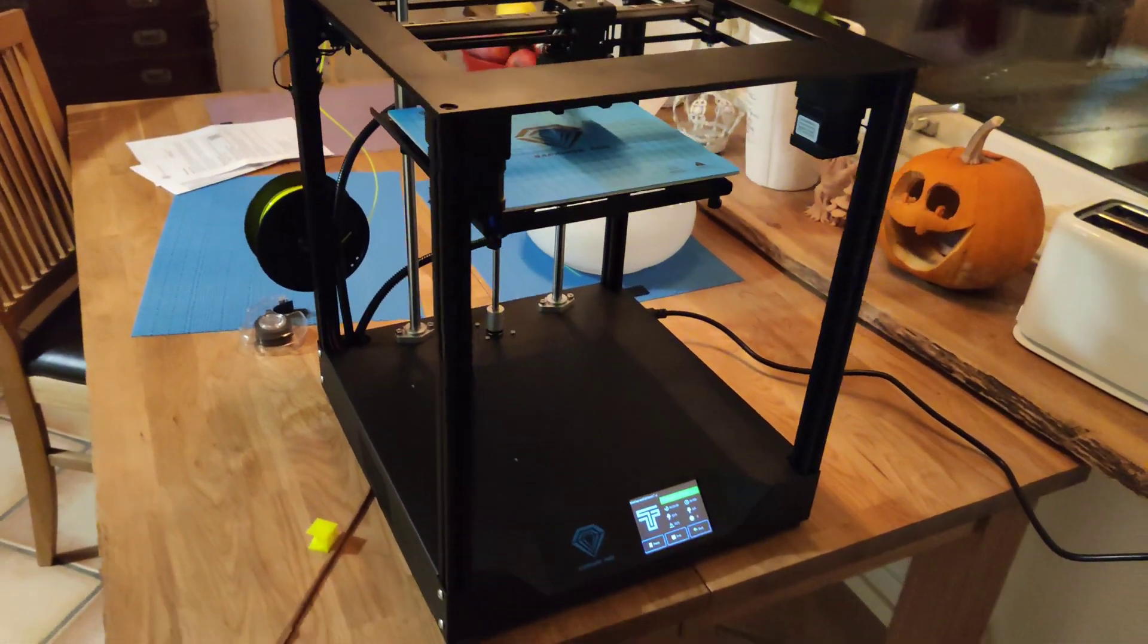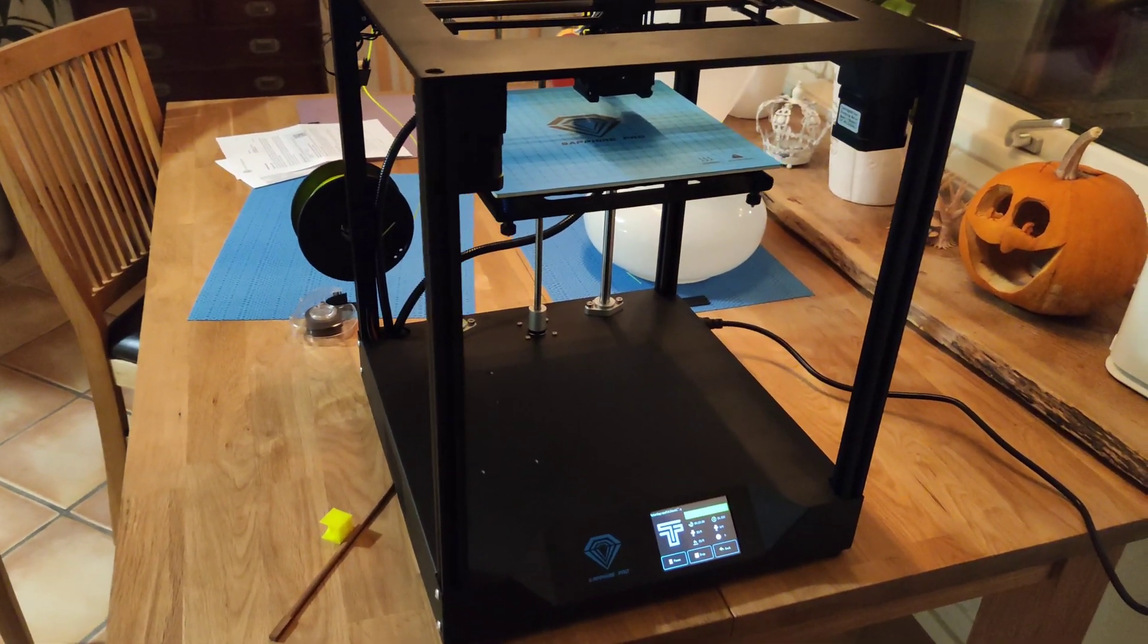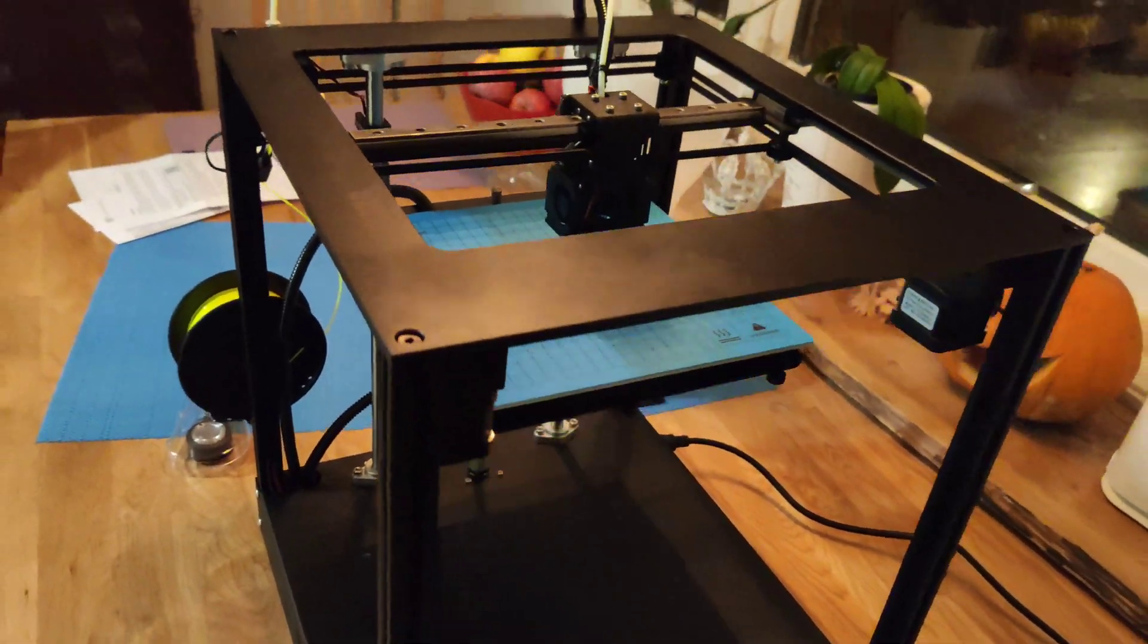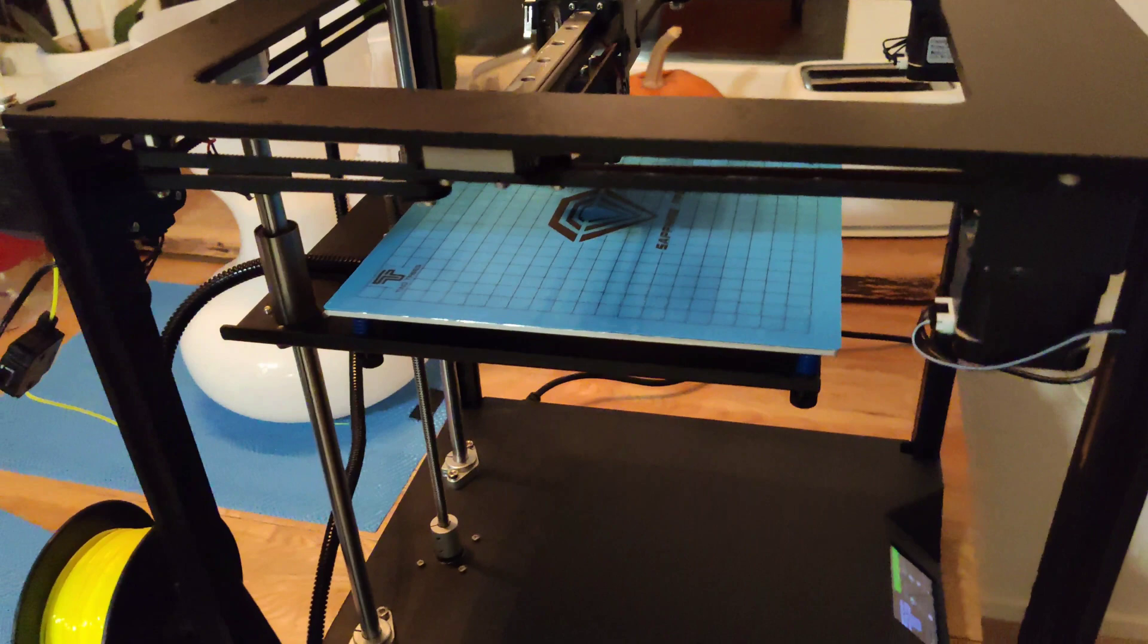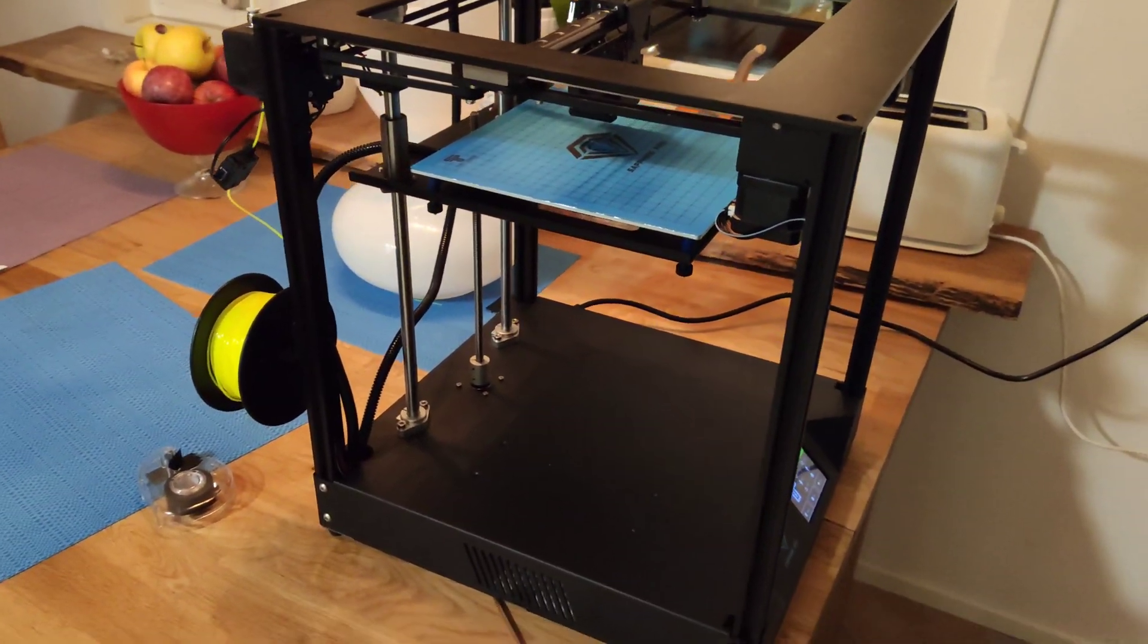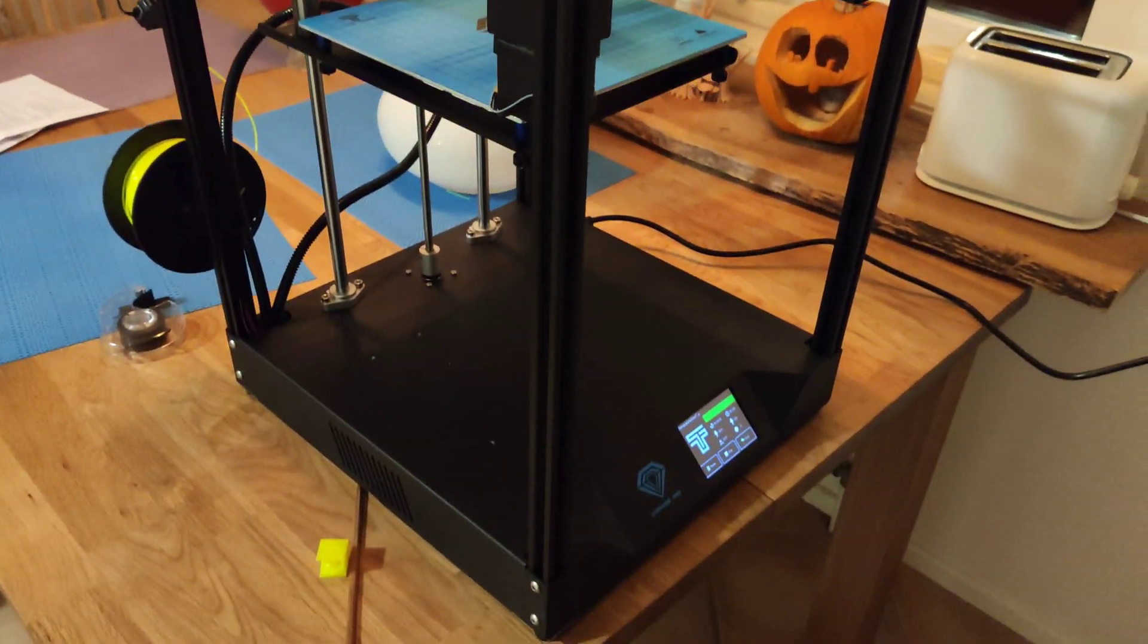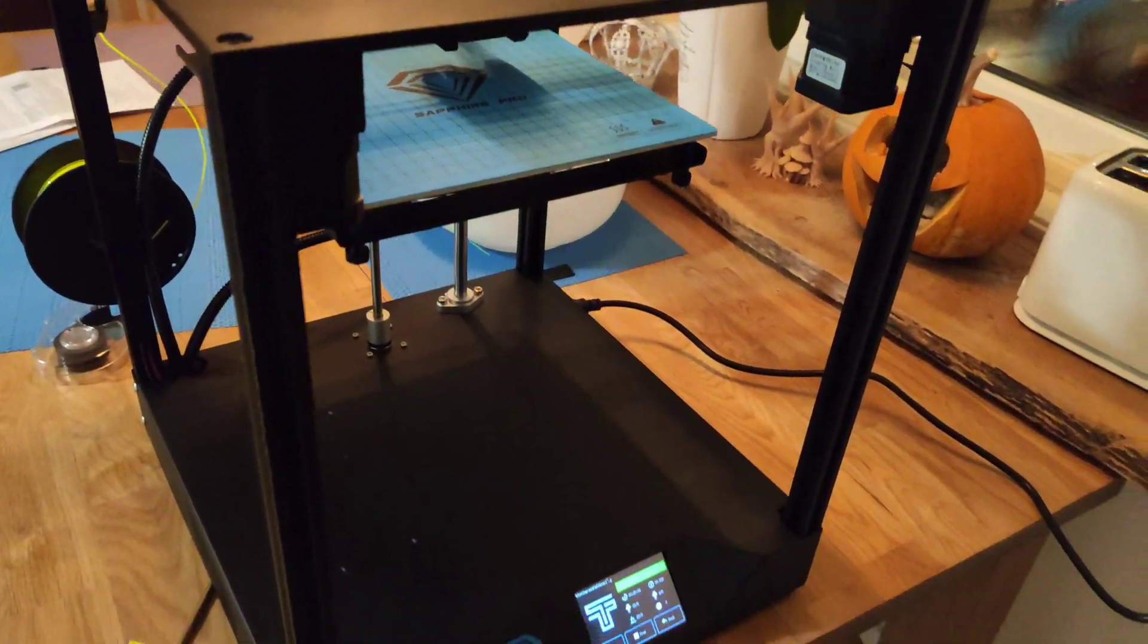If this is your first 3D printer, I don't really recommend it. You must have some knowledge, 3D printing knowledge. If you owned a 3D printer before, this printer is definitely for you.